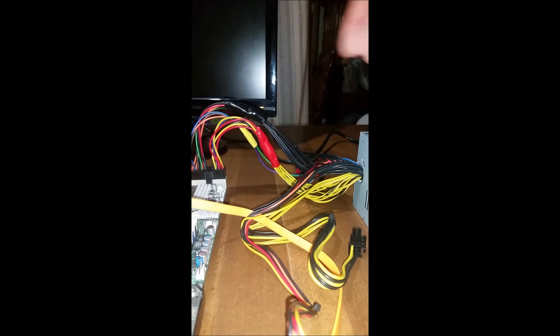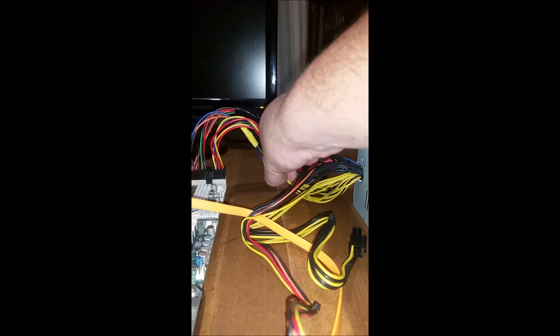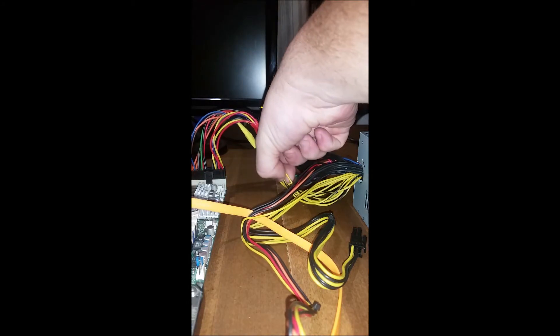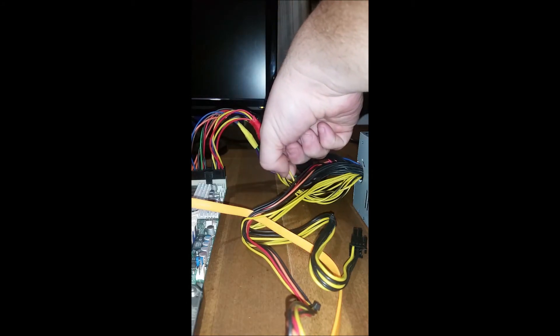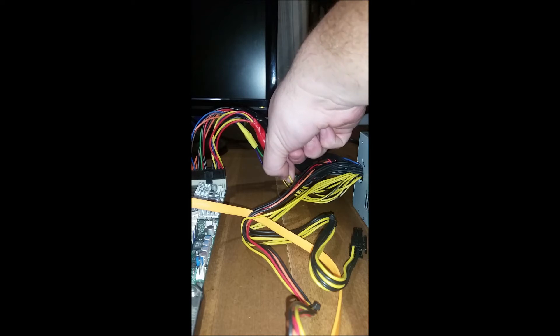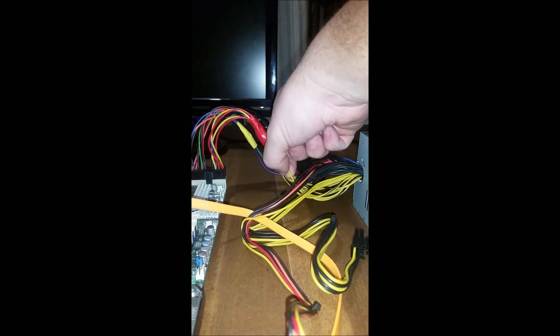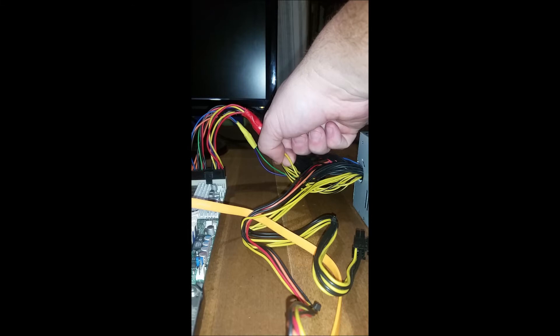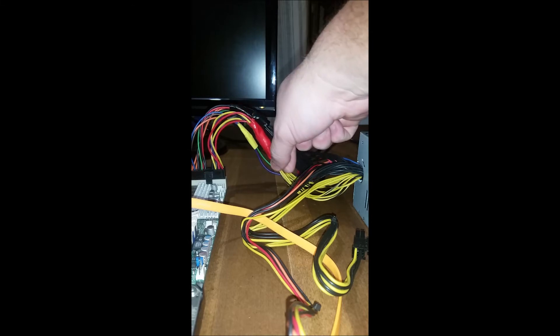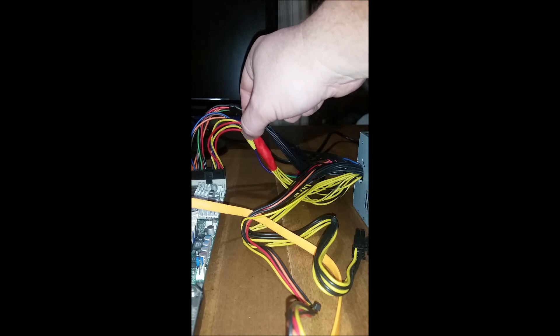Now this power supply has two rails in it. So, some of these yellow wires have a black stripe on them and that black stripe just means that it is on the second rail and that's not an issue. The board will still work.